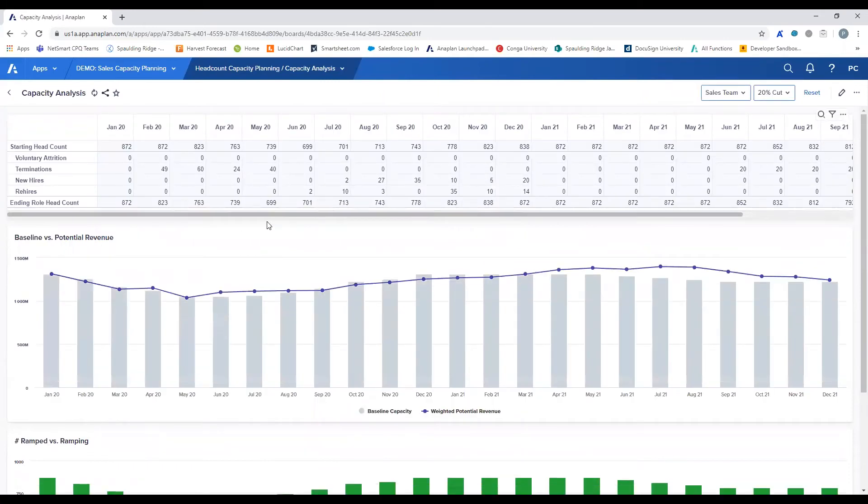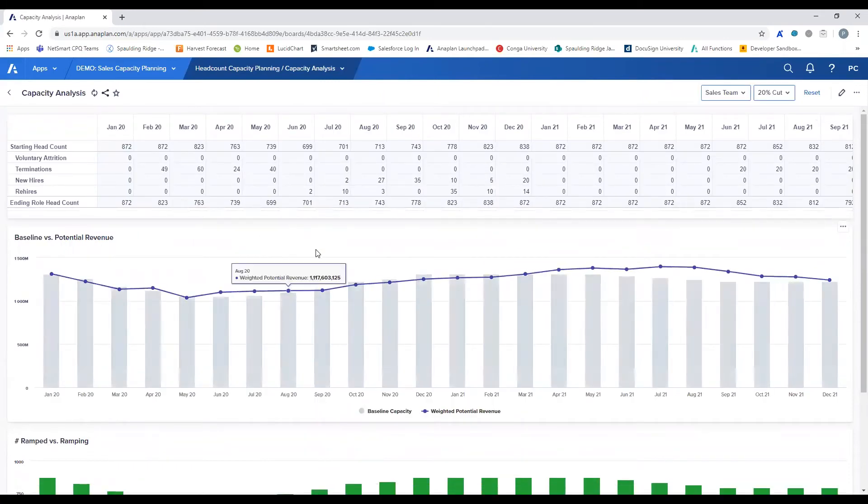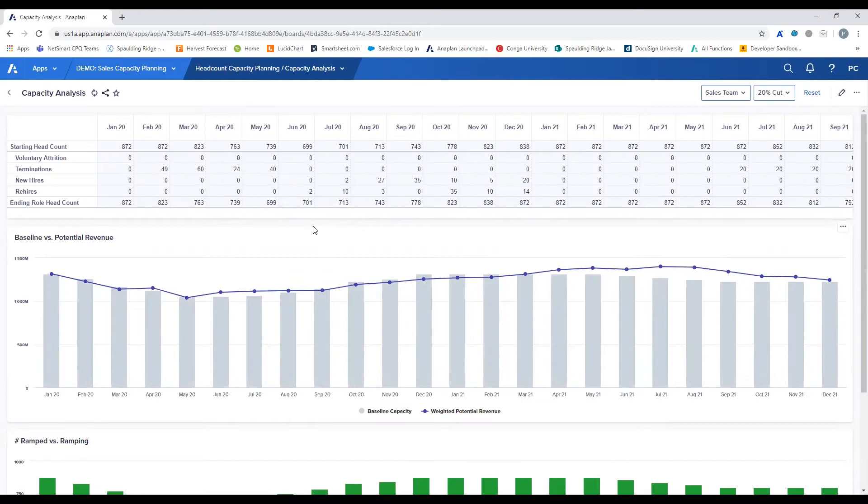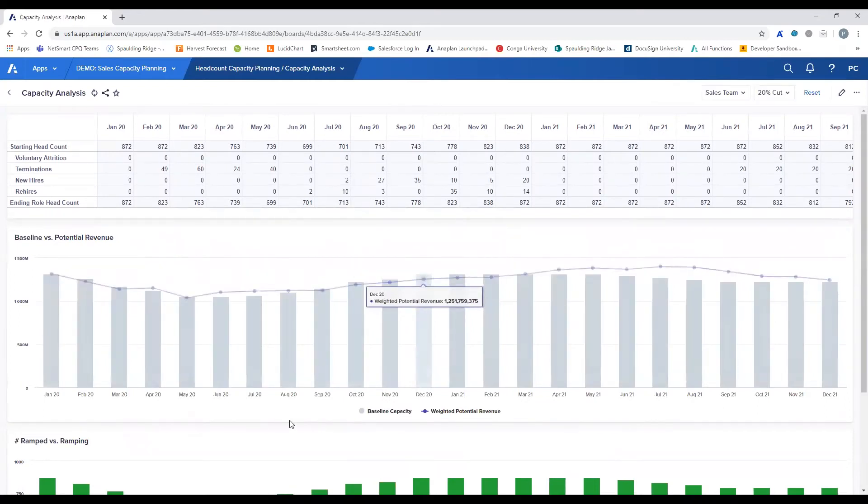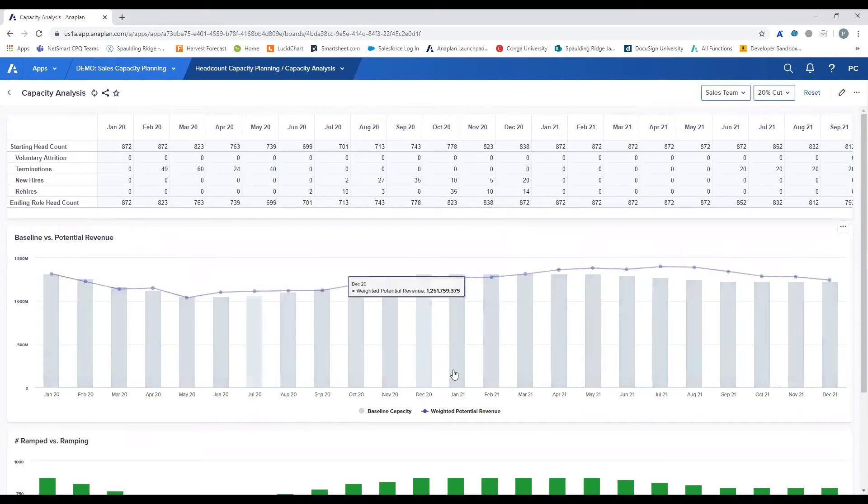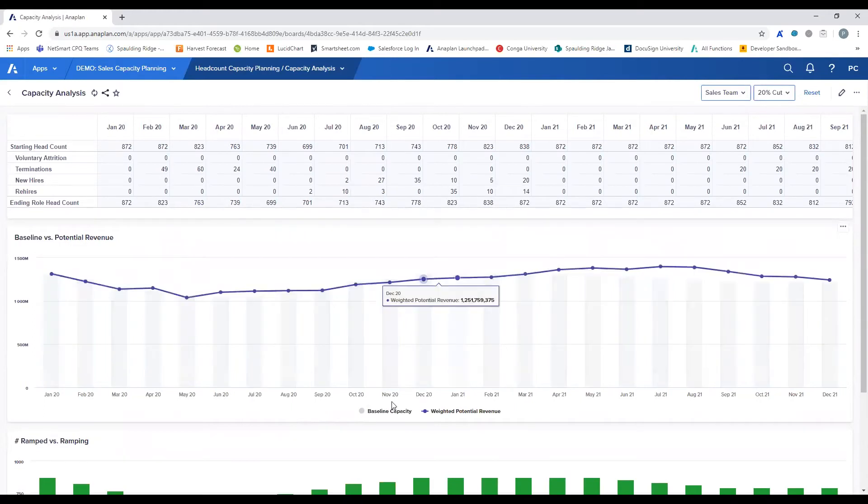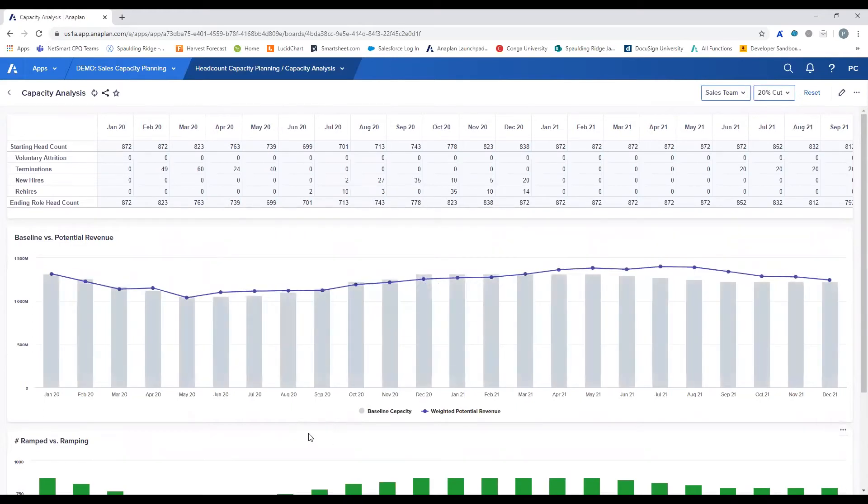From these drivers that we entered, we're able to perform analysis on the sales organization's capacity. On this board, we can see that baseline capacity is directly impacted from headcount change to the organization from these gray bars. But we're able to see that potential revenue generation is not lost as one-to-one as we require the remaining sales team members to increase their productivity to make up for reduced headcount.